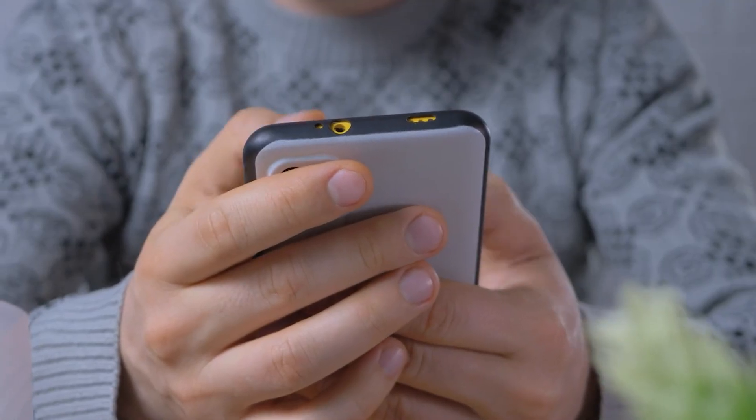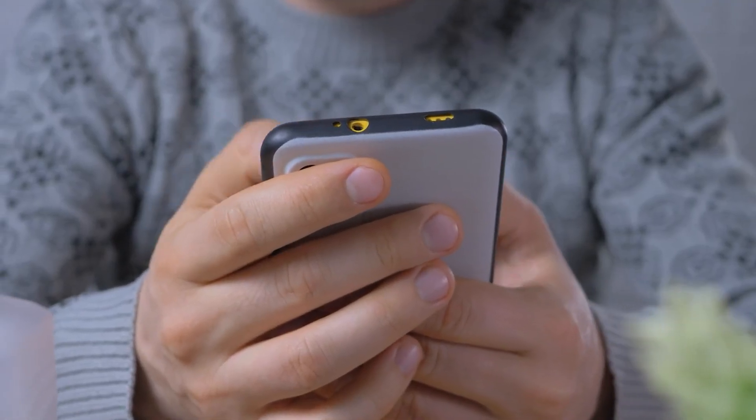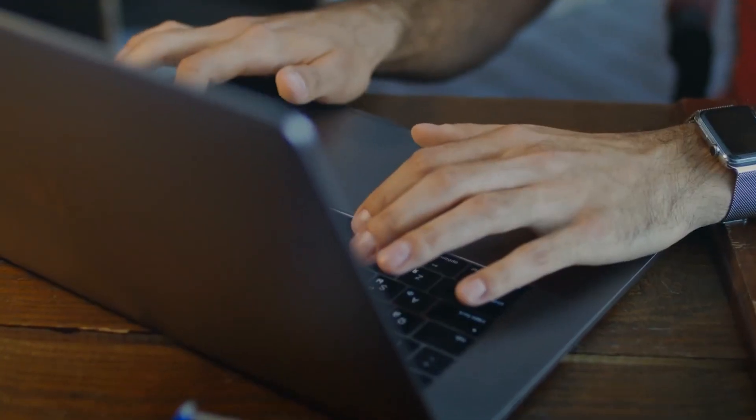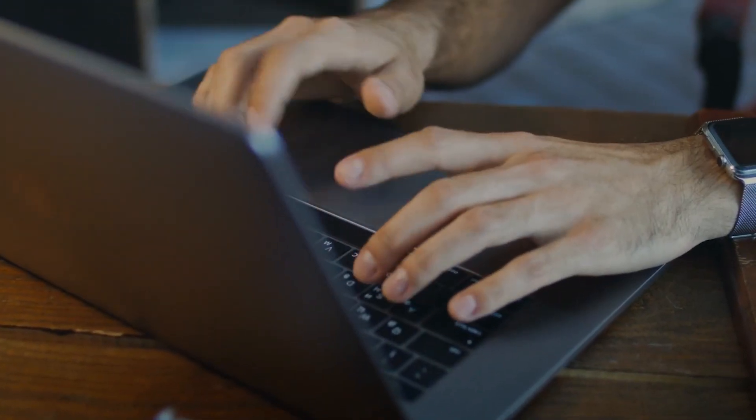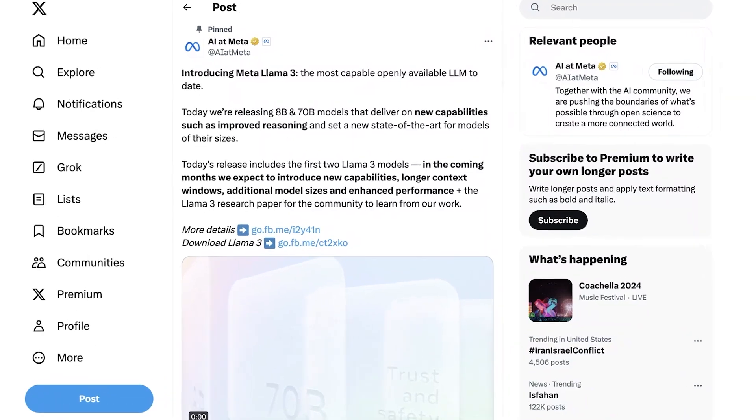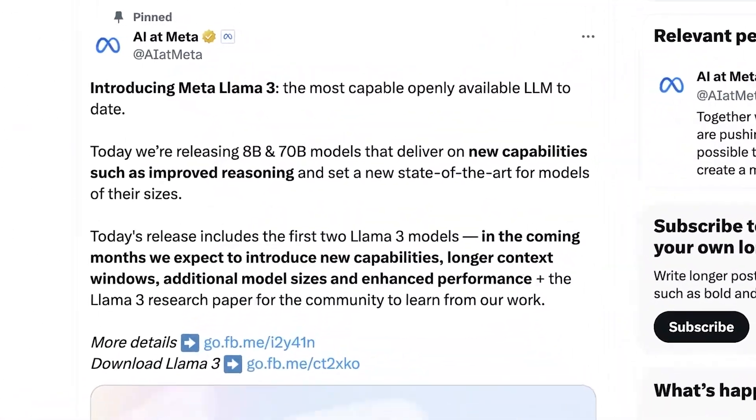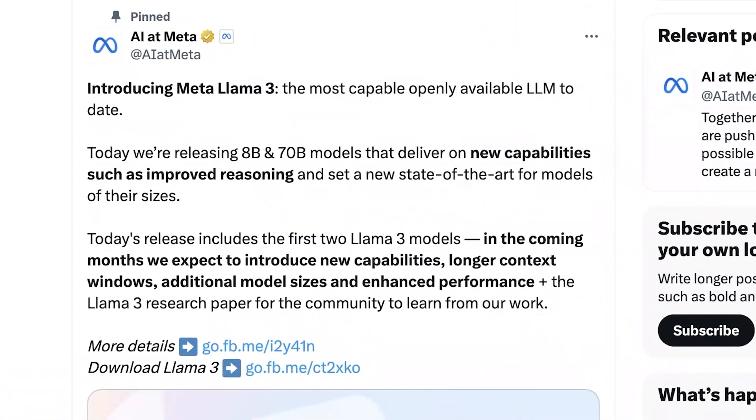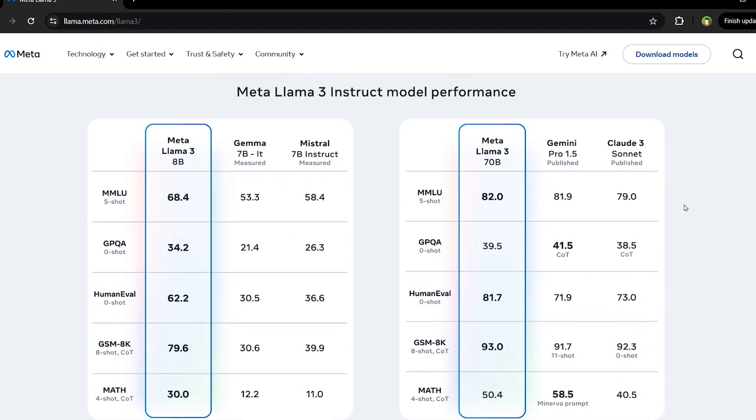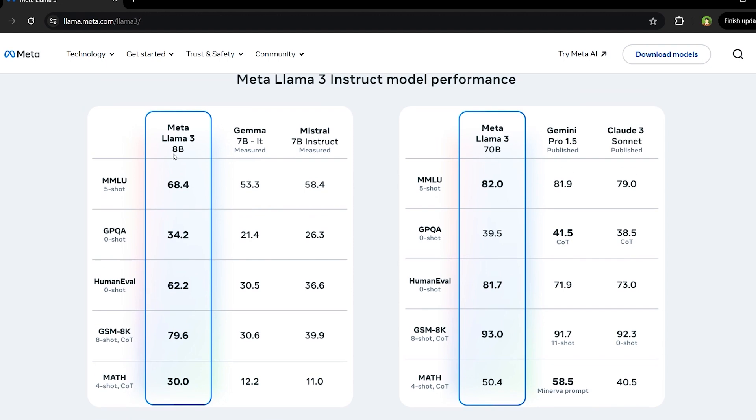To fully unlock the potential of their pre-trained models and chat use cases, they innovated on their approach to instruction tuning as well. Their approach to post-training is a combination of supervised fine-tuning, rejection sampling, proximal policy optimization, and direct preference optimization.